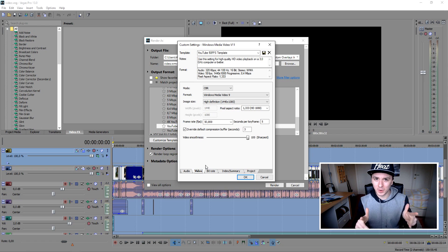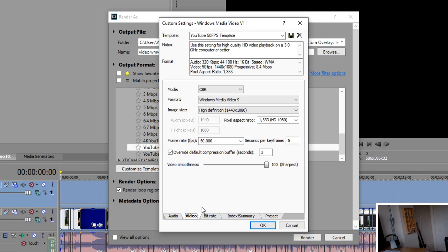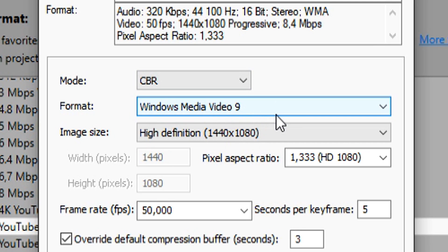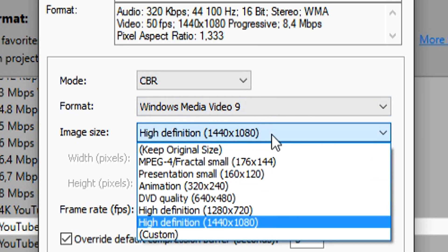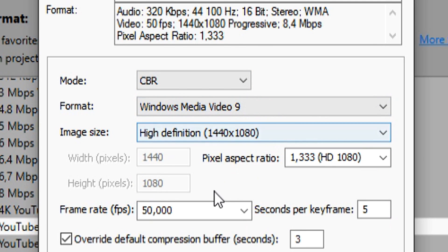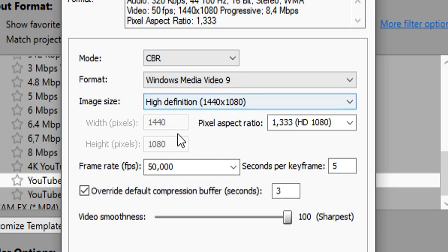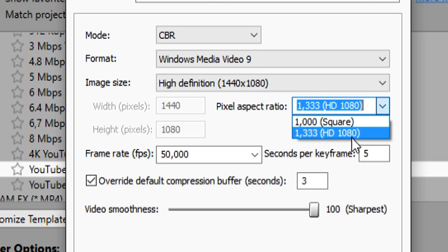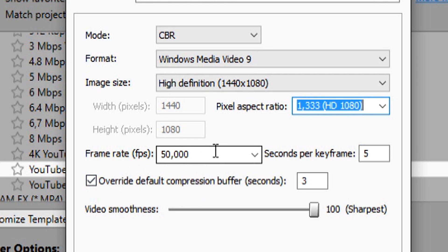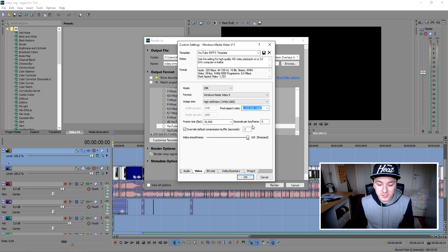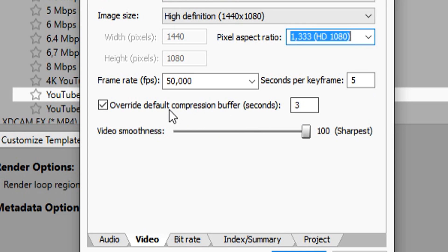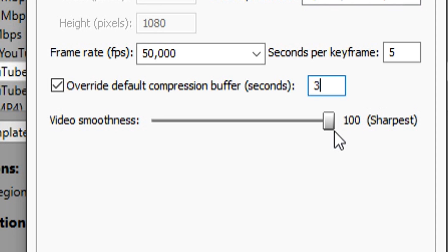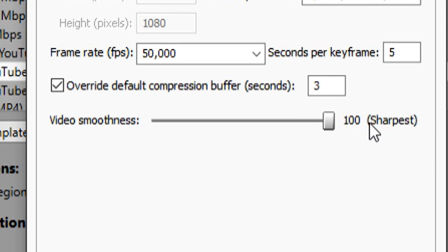Everything, this is what I use. These are just the settings of my presets. I'm just going to run through it so you guys can do it with me. The mode is just CBR. The format is Windows Media Video 9. The image size is high definition. As you can see, the video width is 1440 by 1080. Don't ask me why, but this is just what I use. Pixel aspect ratio, you want to put this one on this one, not on square. The frame rate, you want to put in 50. Seconds per keyframe is 5. You want to check this one and you want to fill in 3. And the video smoothness, you want to put this one to sharpest, the sharpest possible, the best quality possible.